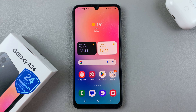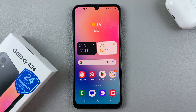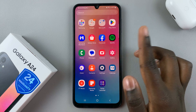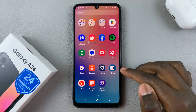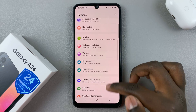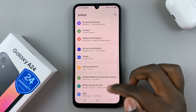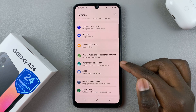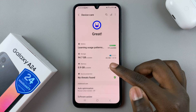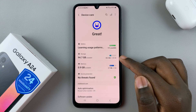In today's video I'll be showing you how to check the storage space on your Samsung Galaxy A24. First, open the Settings app and in Settings scroll down until you find Battery and Device Care, then tap on that.